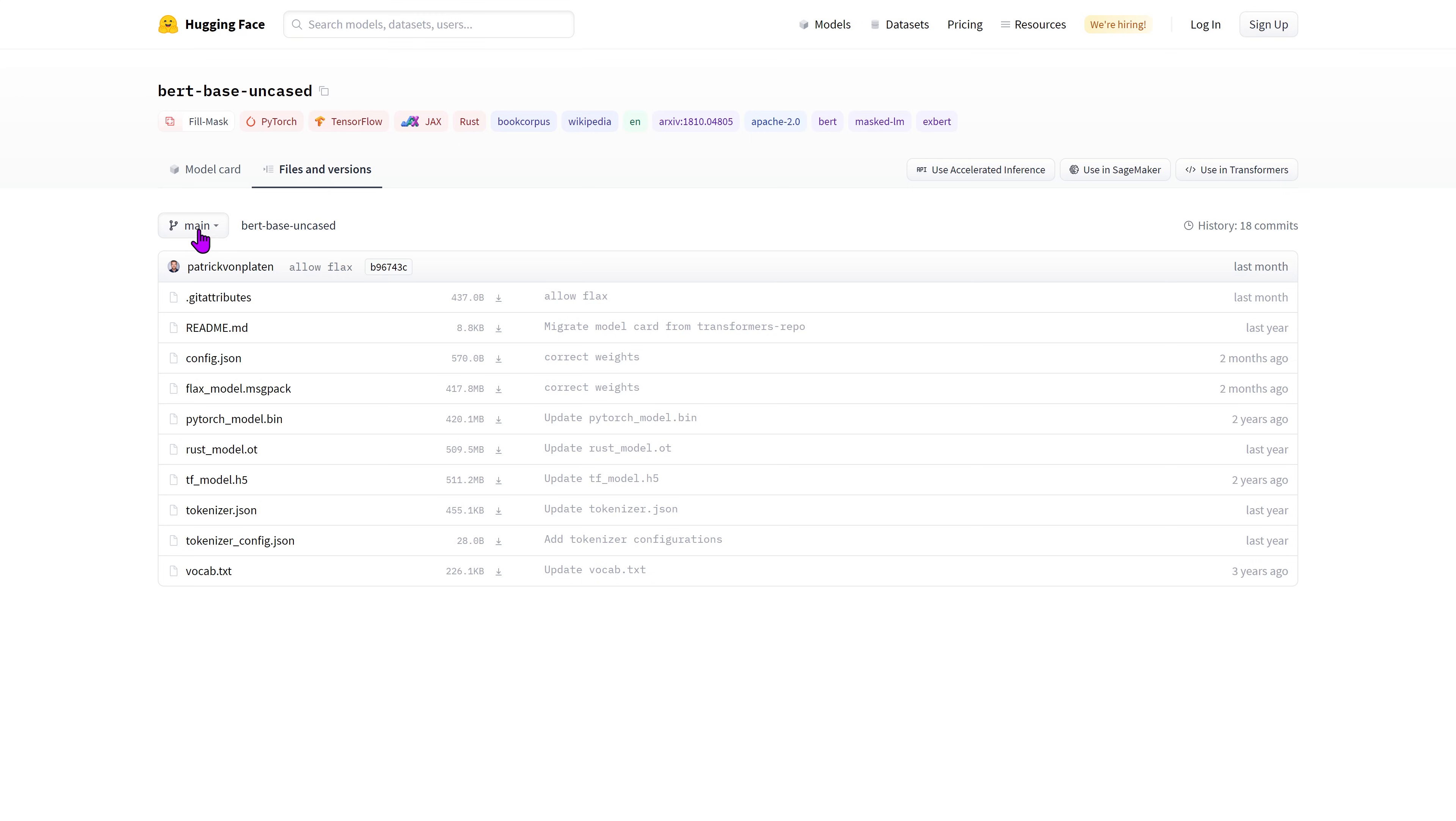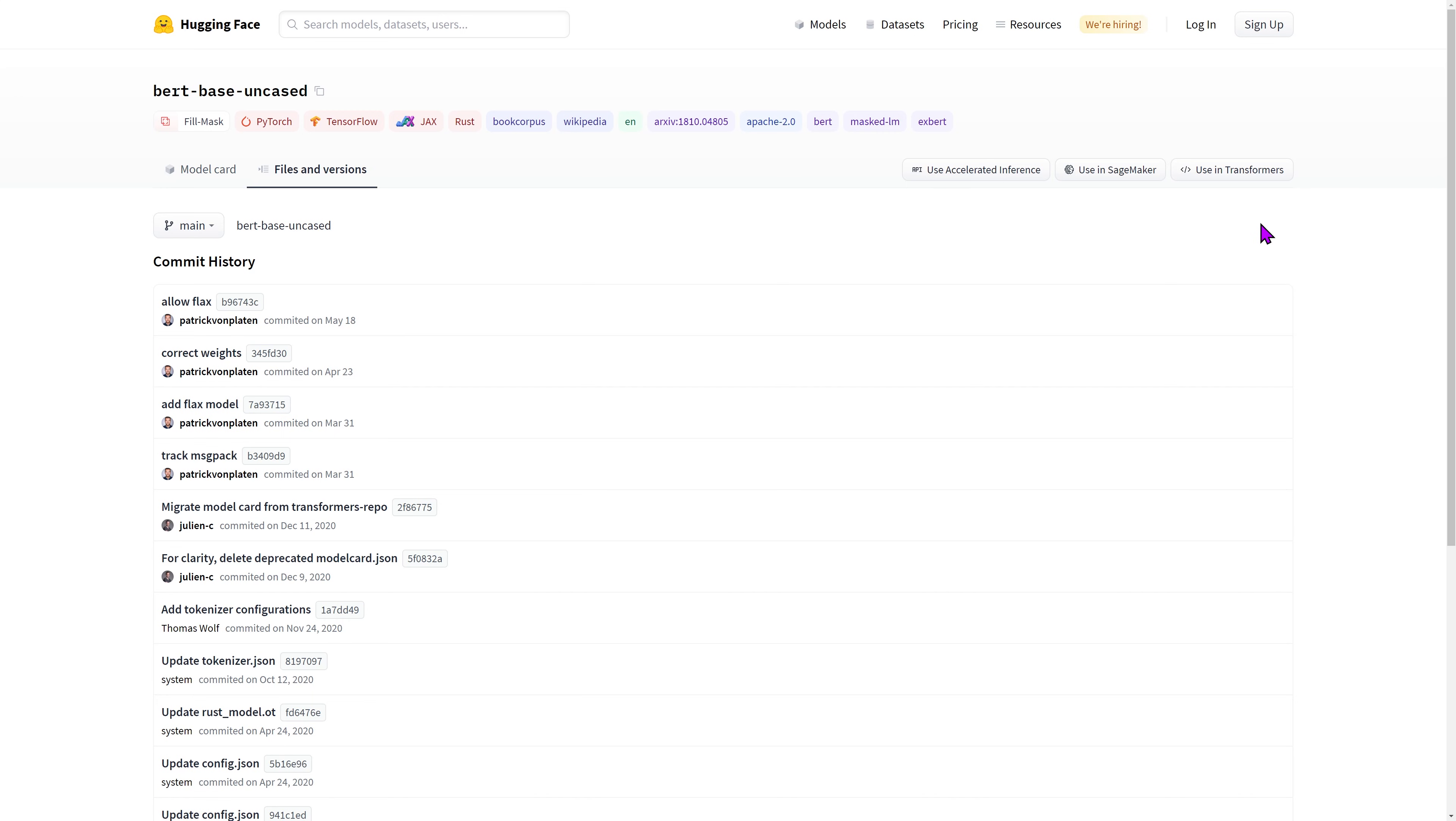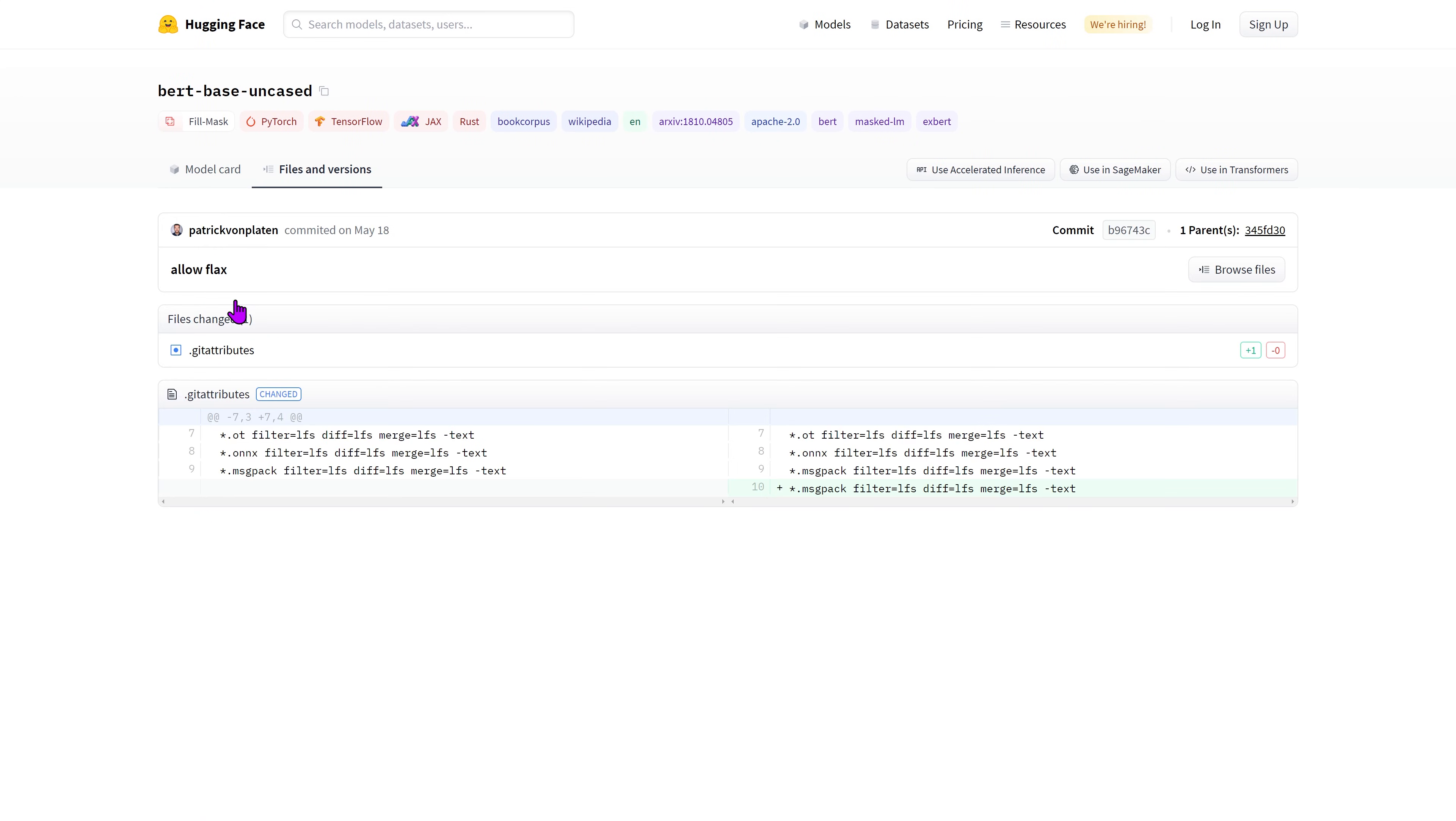You'll see all usual features of a Git repository, the branches available, the commit history, as well as the commit diff.